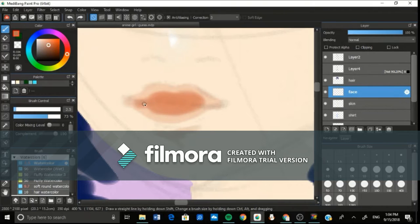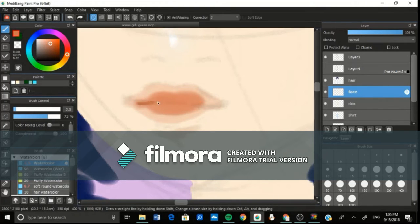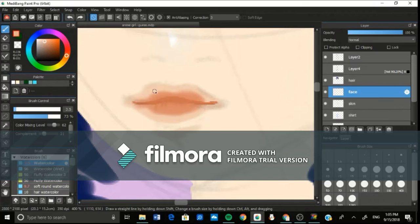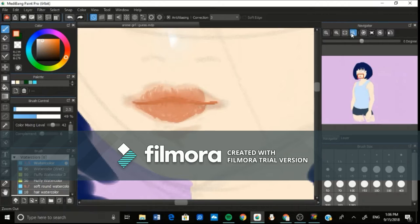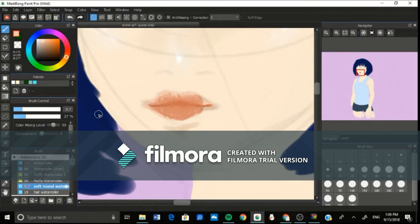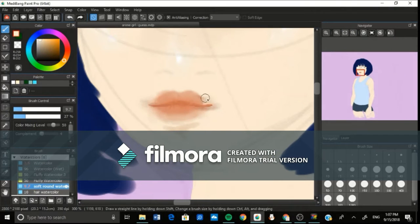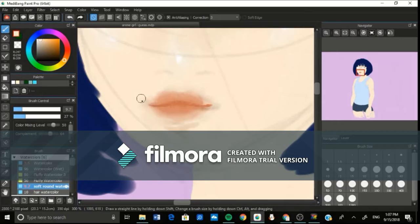So part of my improvement is due to getting a better program, from getting brushes that I really liked. But I think one of the bigger things is that I stuck with it. I didn't give up because it was hard.